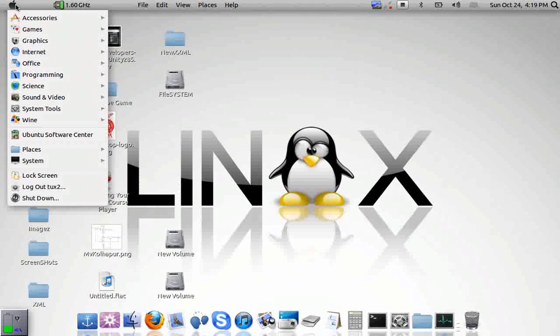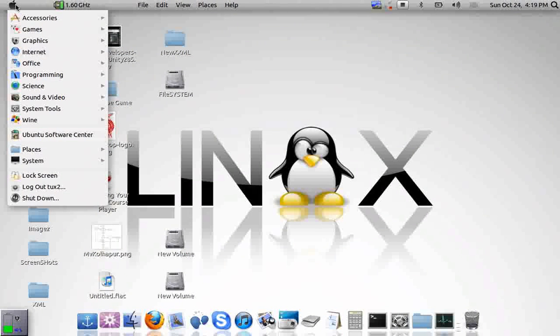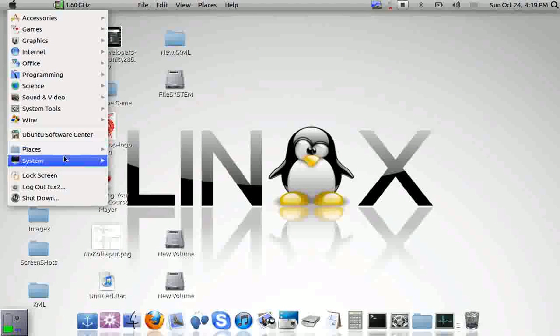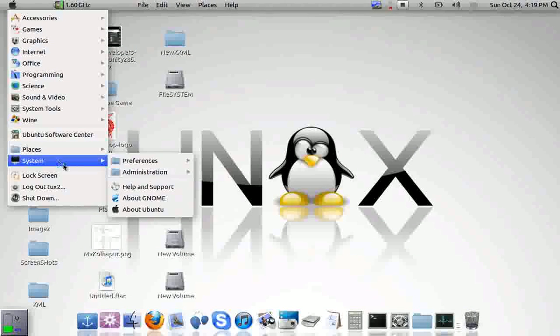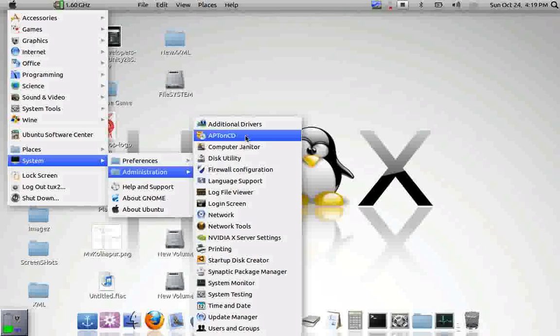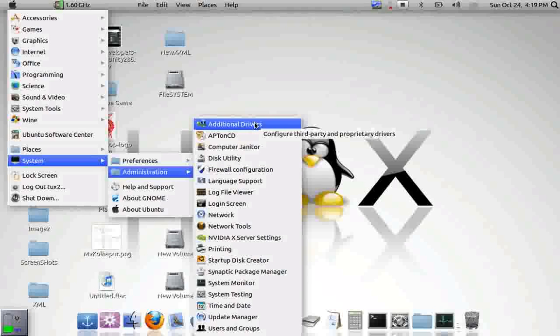First, select the main menu button, then go to System, Administration, and click on Additional Drivers.